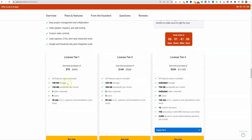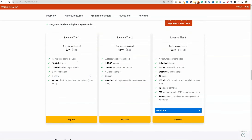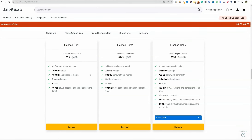License Tier 1 gives you 100 gigabytes of storage, 150 gigabytes of bandwidth per month, three channels, four users, and 40 minutes of AI captions. If you're a light user planning on putting up 10 to 20 videos, you could probably get away with Tier 1. But if you're putting out a course with 30 HD videos, you're going to take up a lot of storage space and eat into that limit quickly. Bandwidth isn't really my concern — I'm not going to have a massive influx of 20,000 people watching over the weekend.